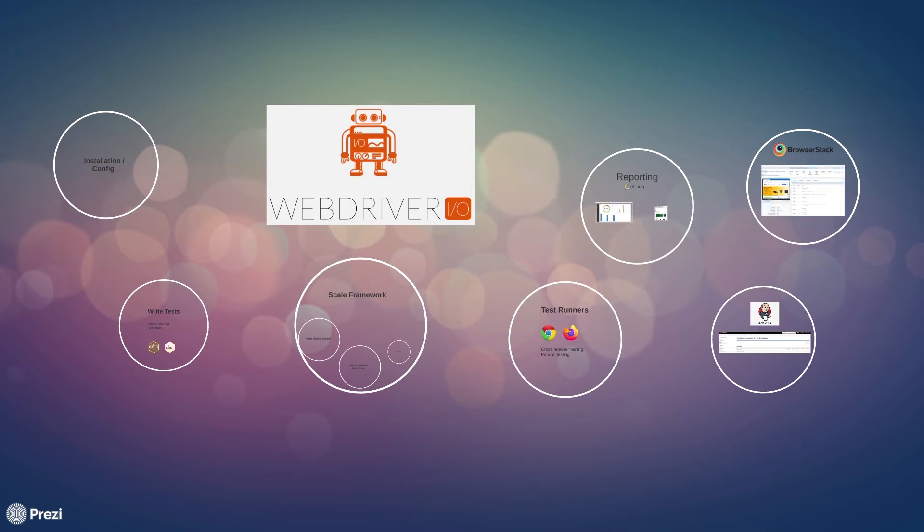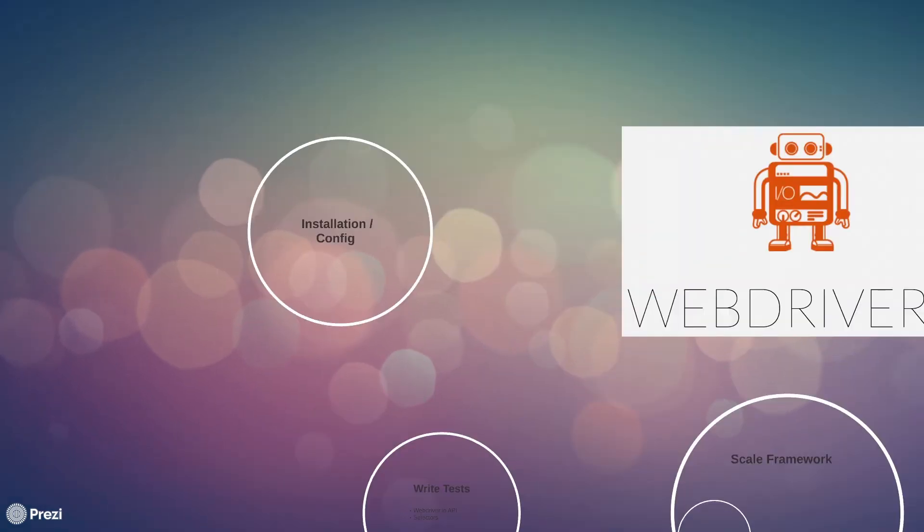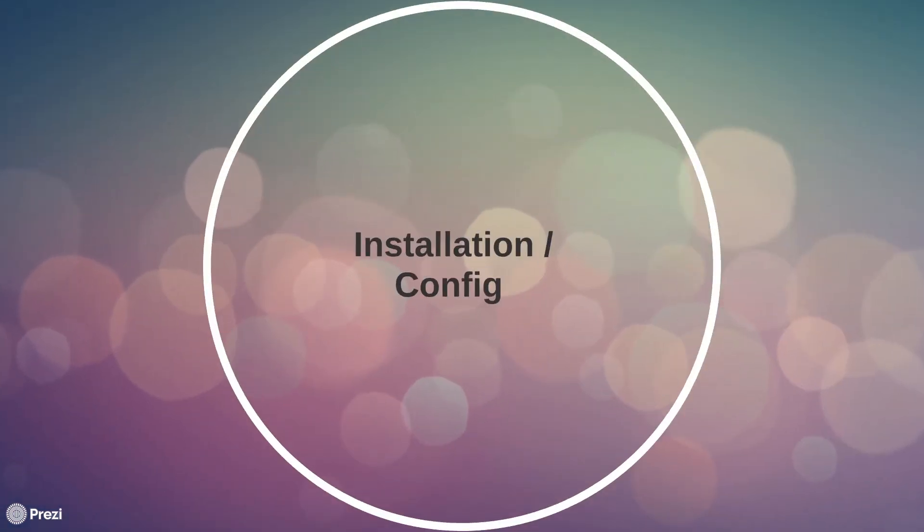So let's talk about what we covered in this series. We started off with doing an introduction on WebDriver.io and why you should use it. Then we did some basic installation and configuration to get our test up and running.